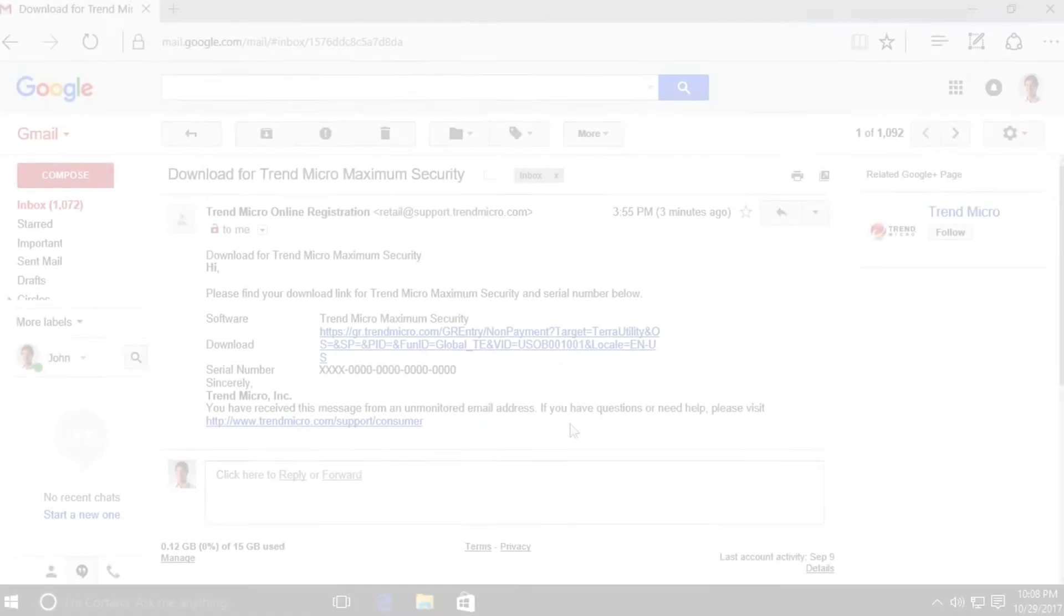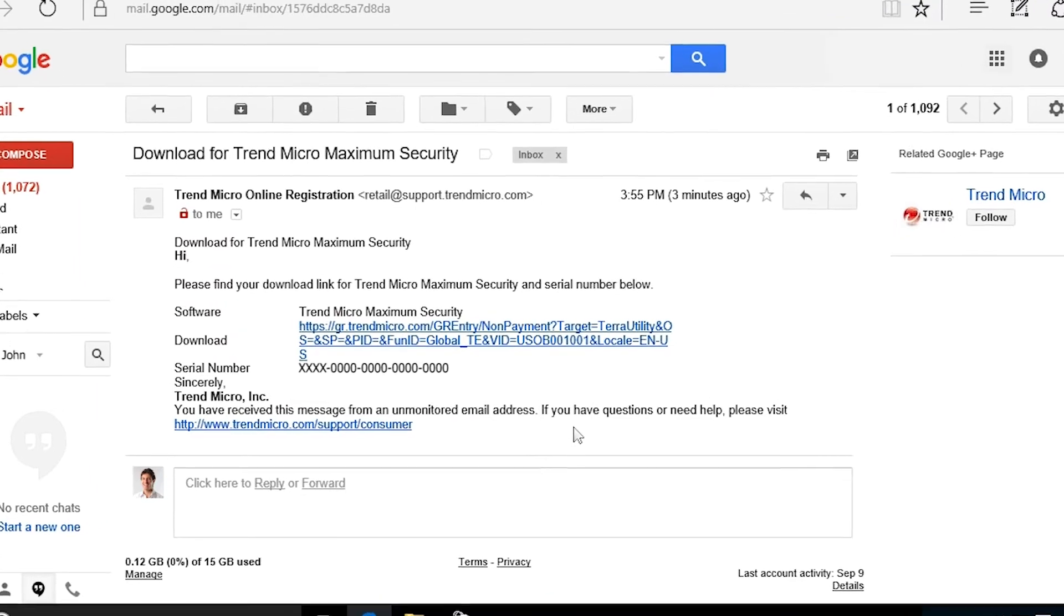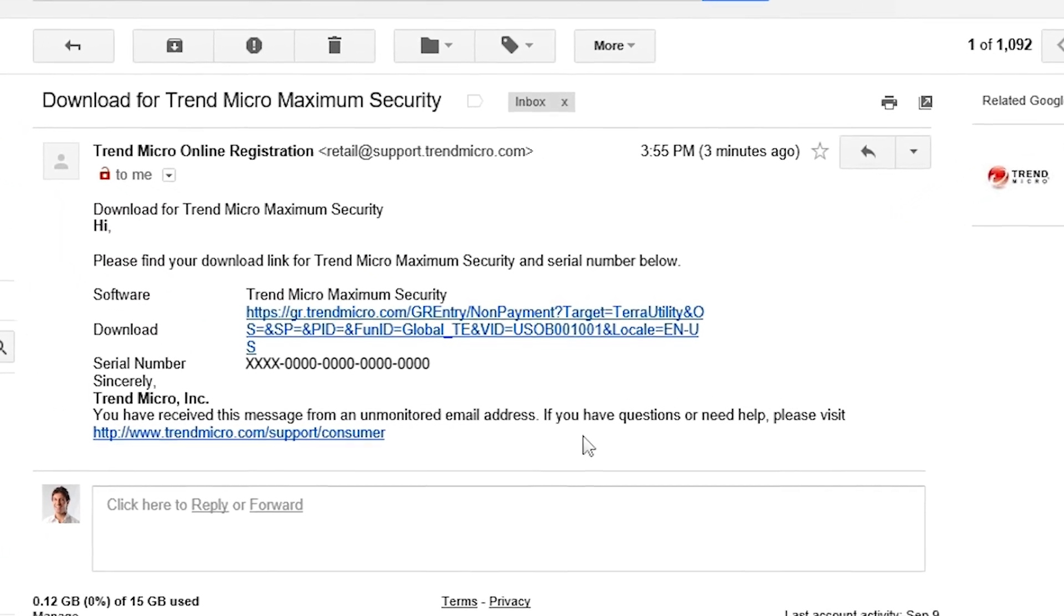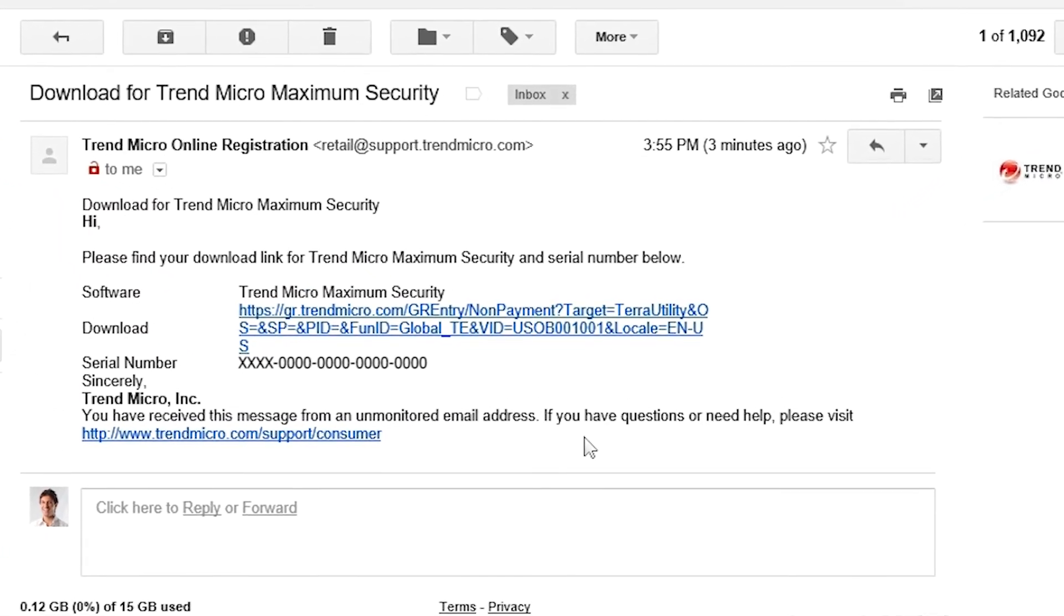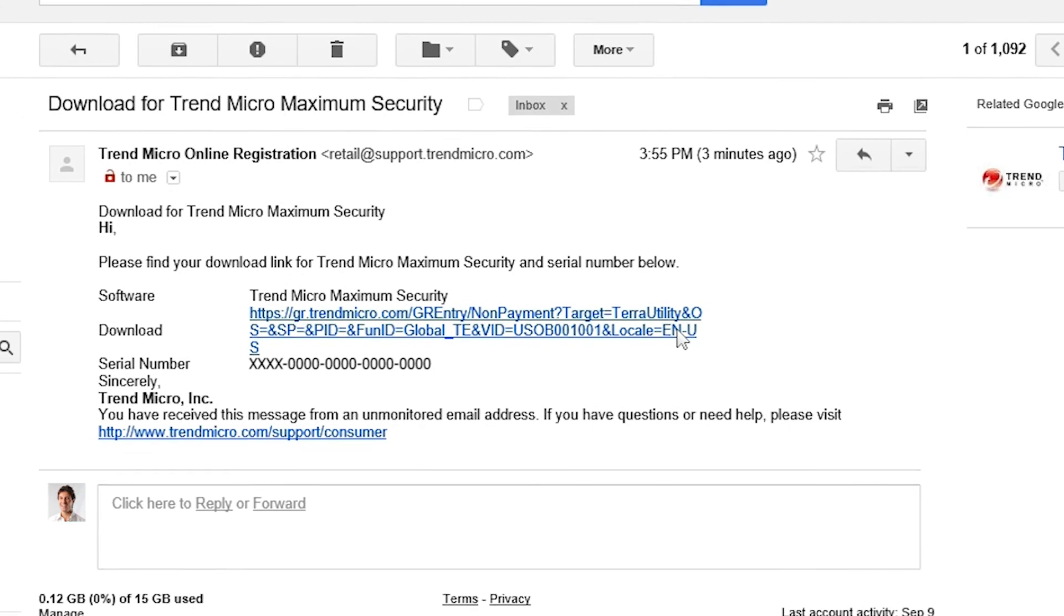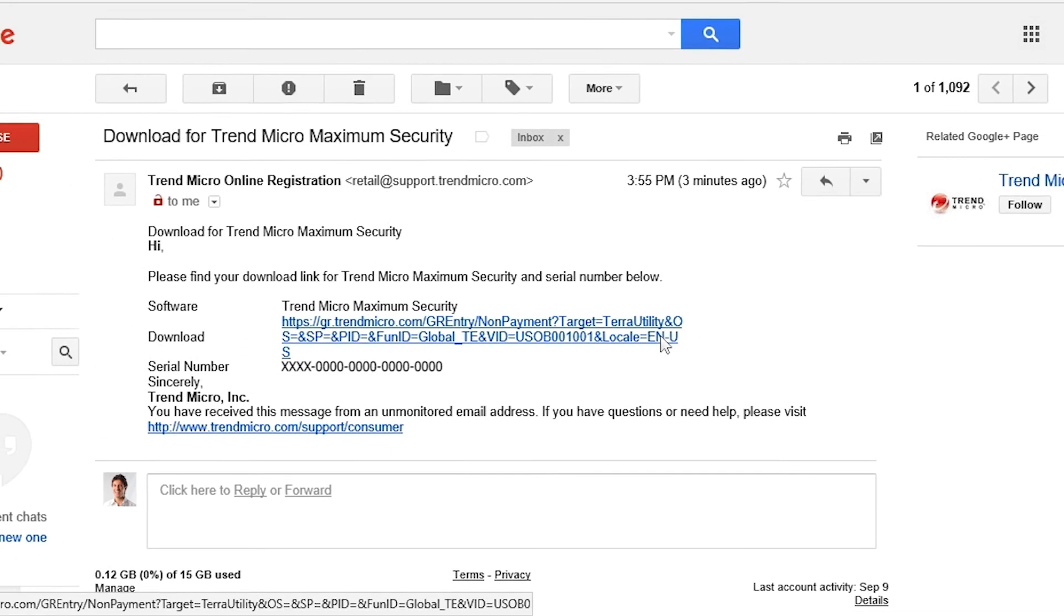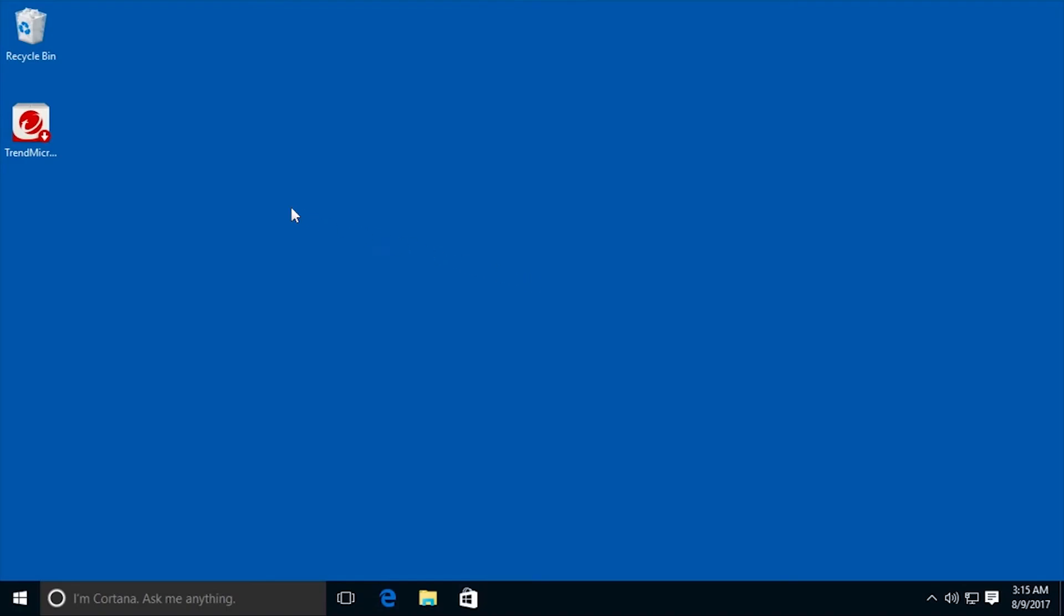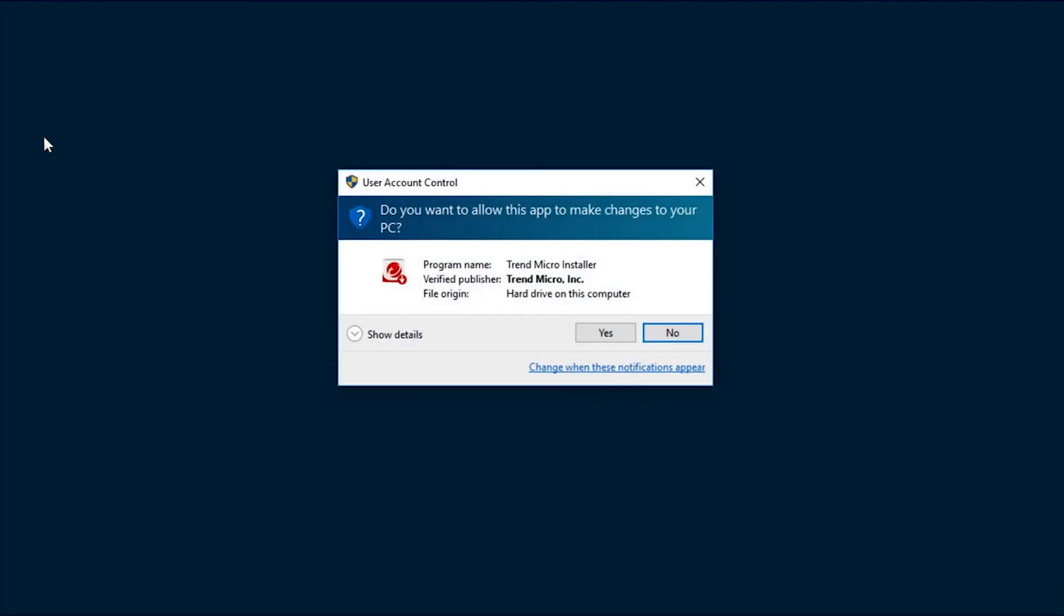On the device where you wish to install your Trend Micro Security solution, open the email sent to you and click the link to download the installer. On PCs and Macs, a window appears to download the installer directly to your computer. Once it's downloaded, double-click the installer to begin the installation.